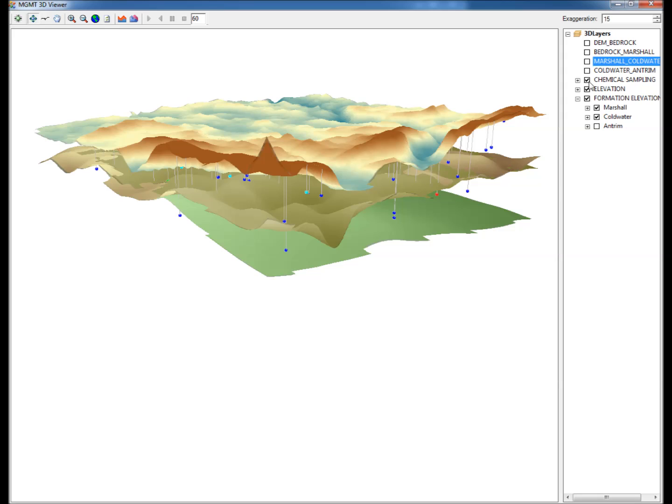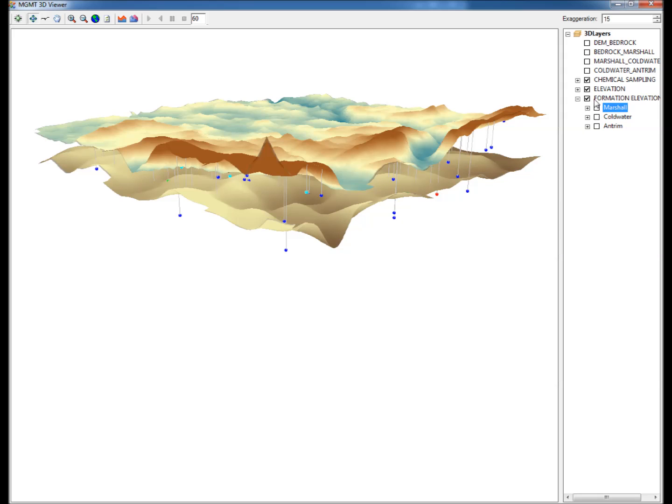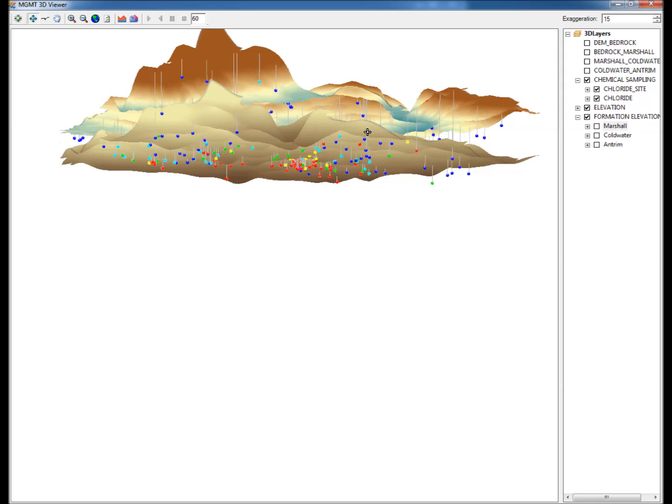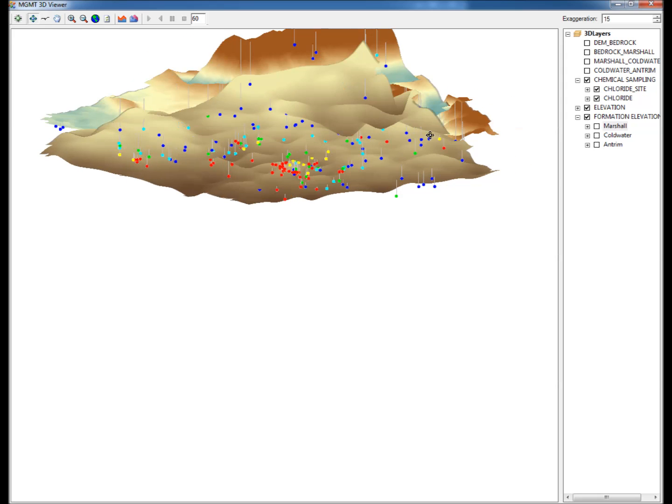Step 17: Note that the chloride concentration data become visible when the bedrock formations are checked and unchecked and as the user rotates and pans the 3D view.